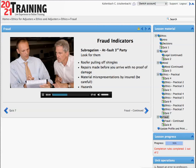Let's turn our attention now to the last part of this ethics discussion, which I have labeled fraud indicators. Because you, as an independent adjuster or as a staff adjuster for an insurance company, are an agent of the company.